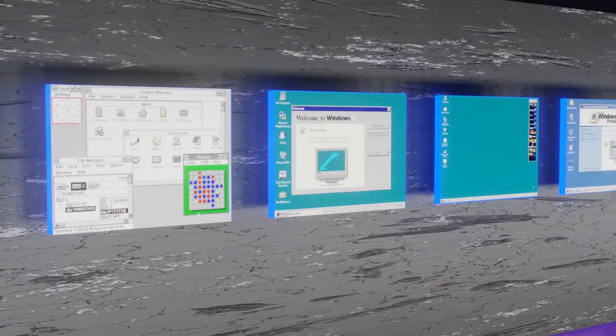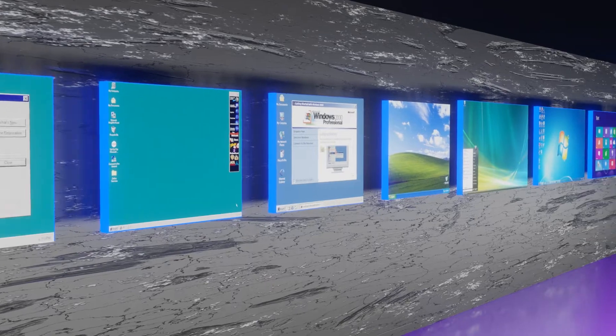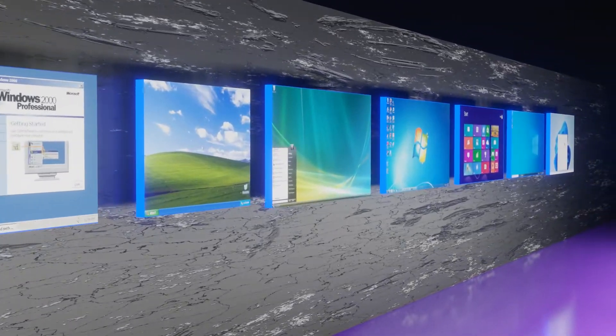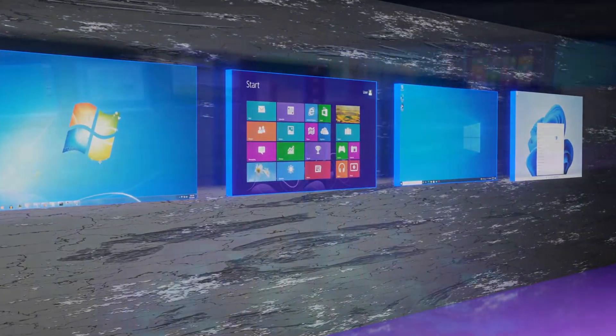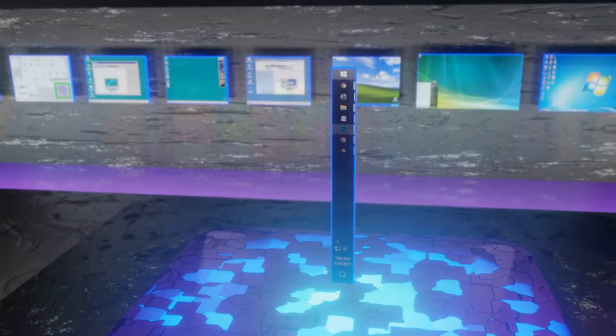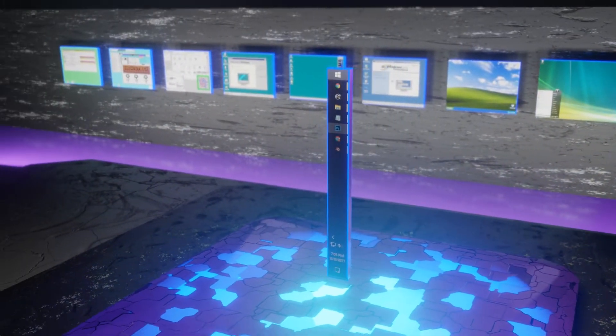I'm going to be showing you how you've been using the Windows taskbar wrong your entire life. Maybe. Probably.